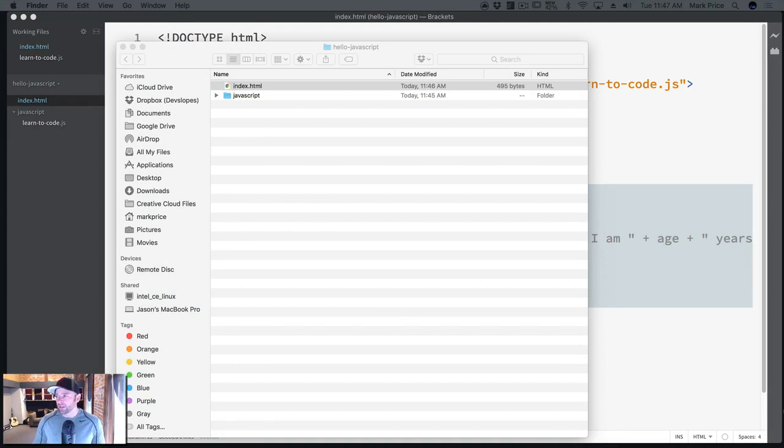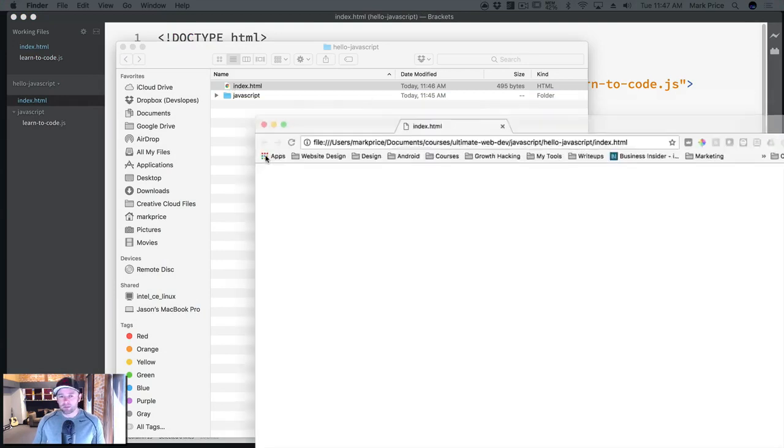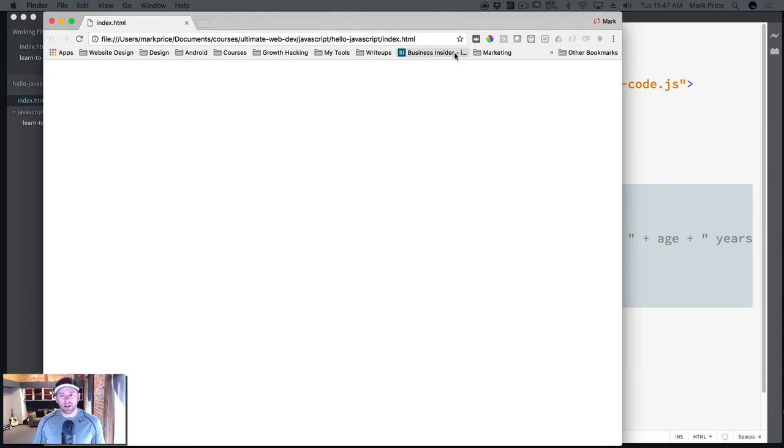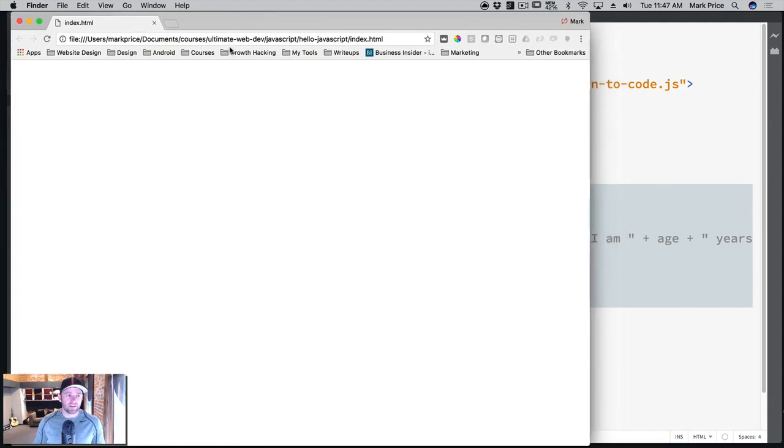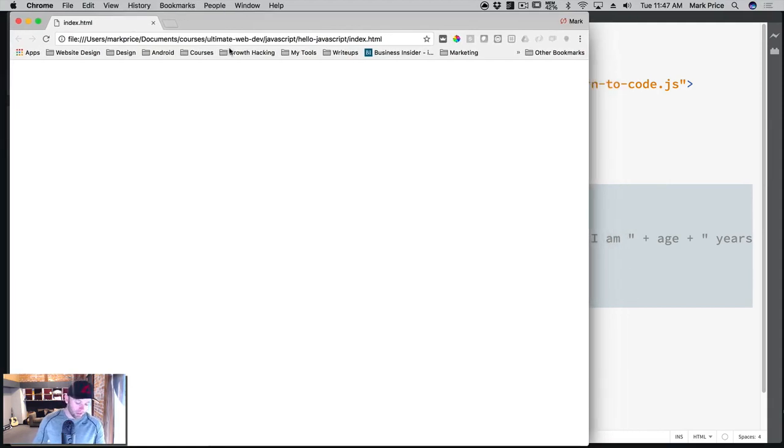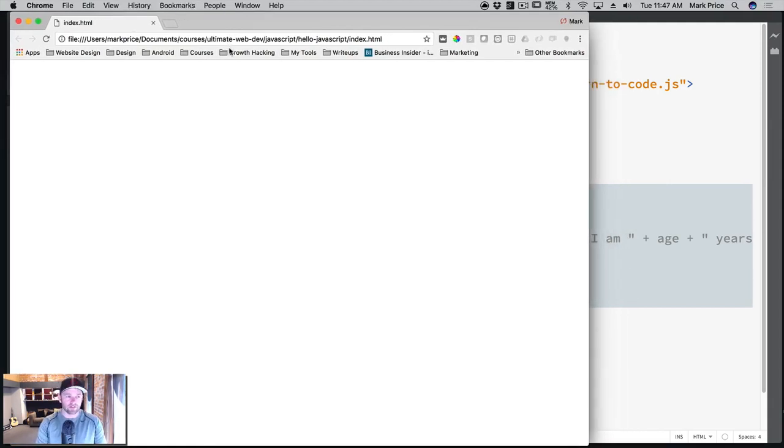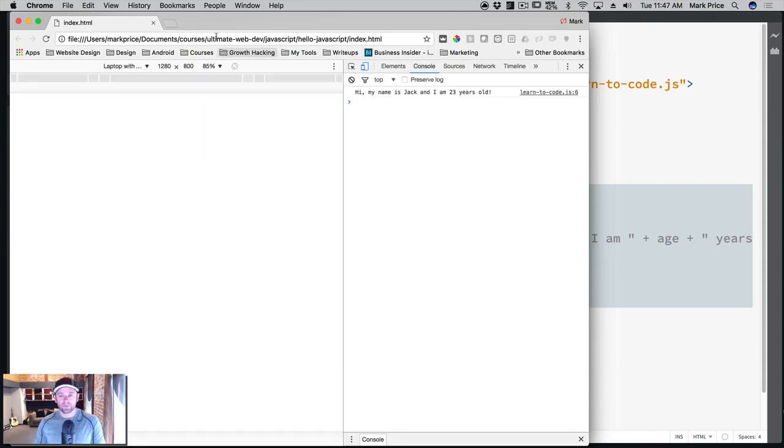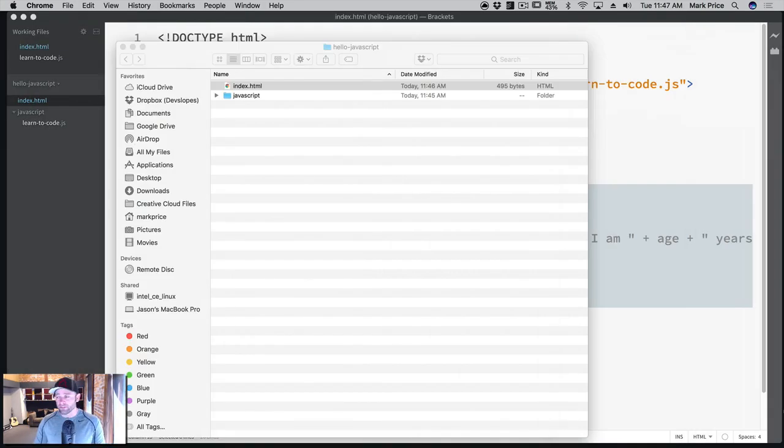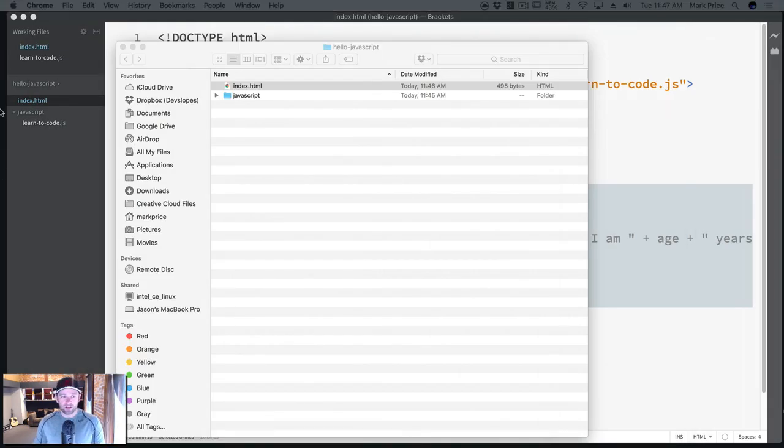Because I want to be able to work with the console with Google Chrome tools and the brackets live editor doesn't work with the console. It crashes or it stops the live server. So I'm going to do command alt J or control alt J. And look at that. Hi, my name is Jack and I'm 23 years old. Learn to code.js line six. So it's definitely working.